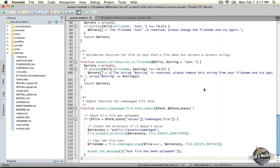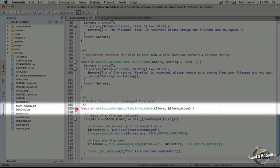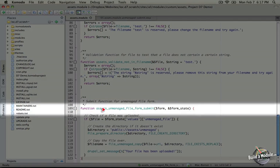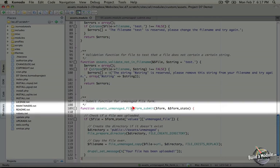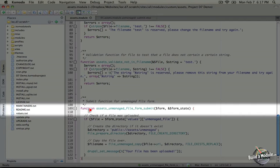In this file we've added a single function called assets unmanaged file form submit. Now this is a submit function for the assets unmanaged file form form and we're triggering this by using the form api submit syntax.